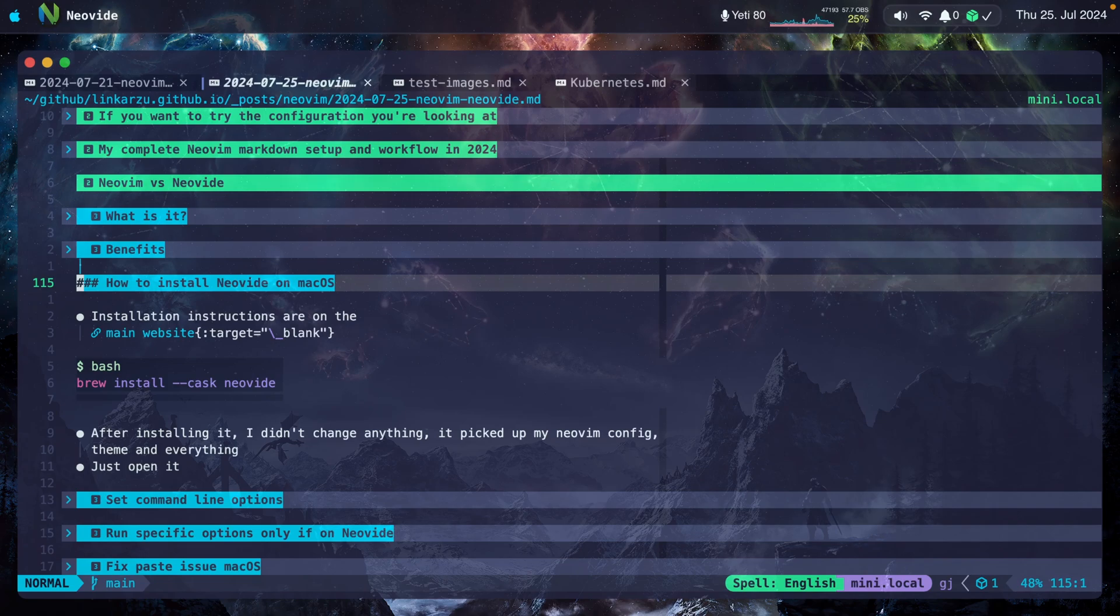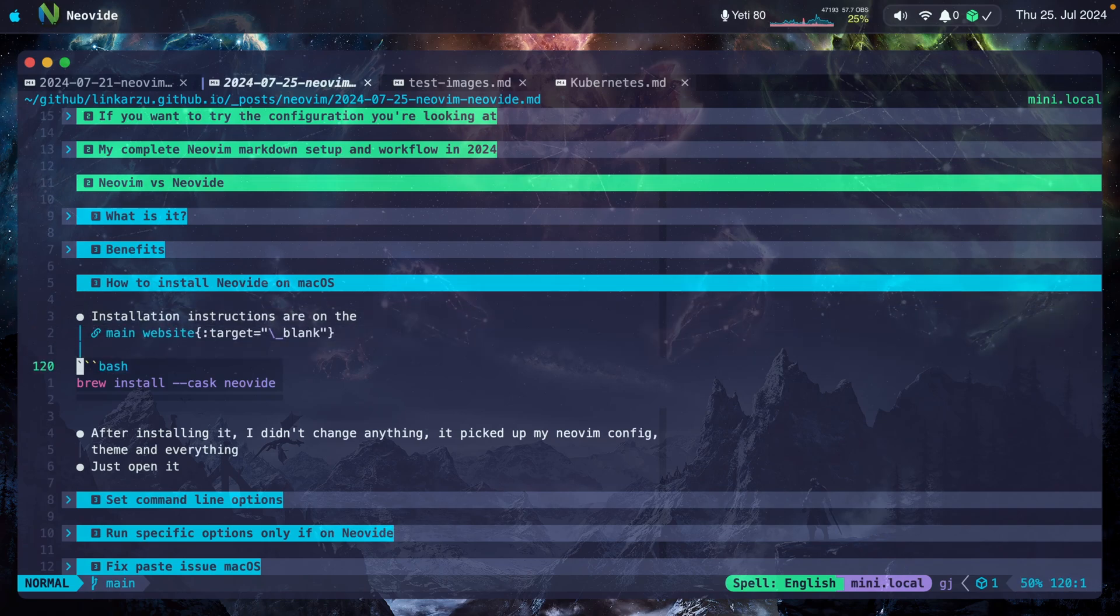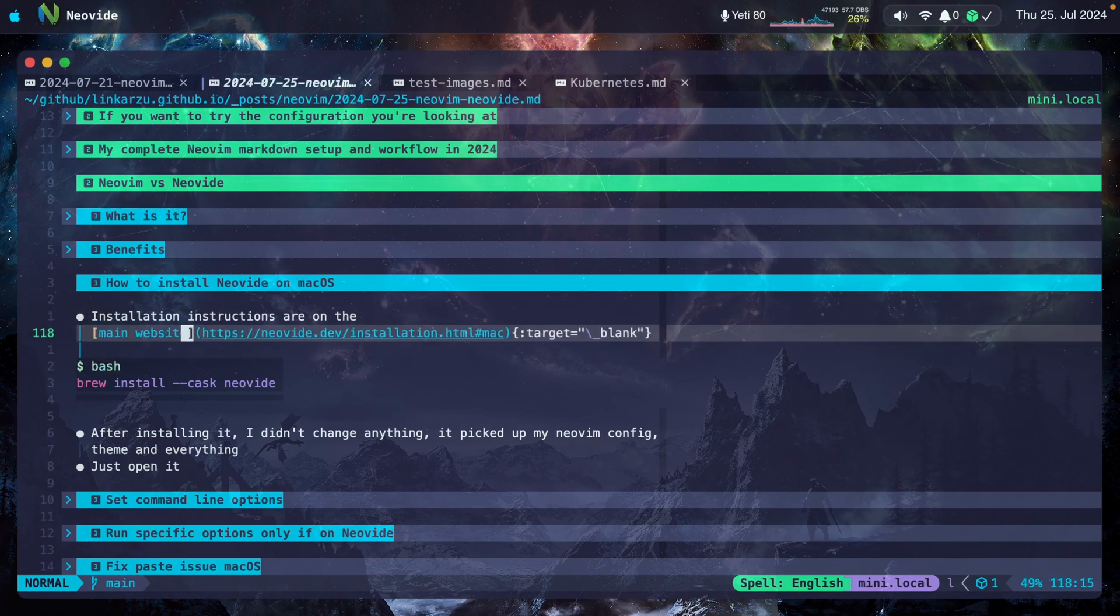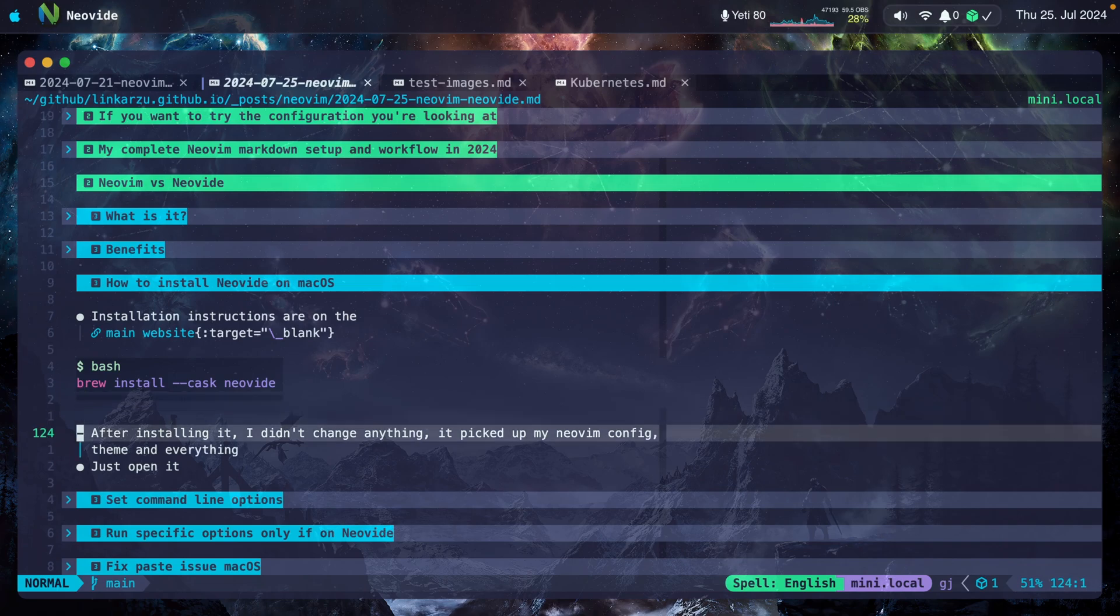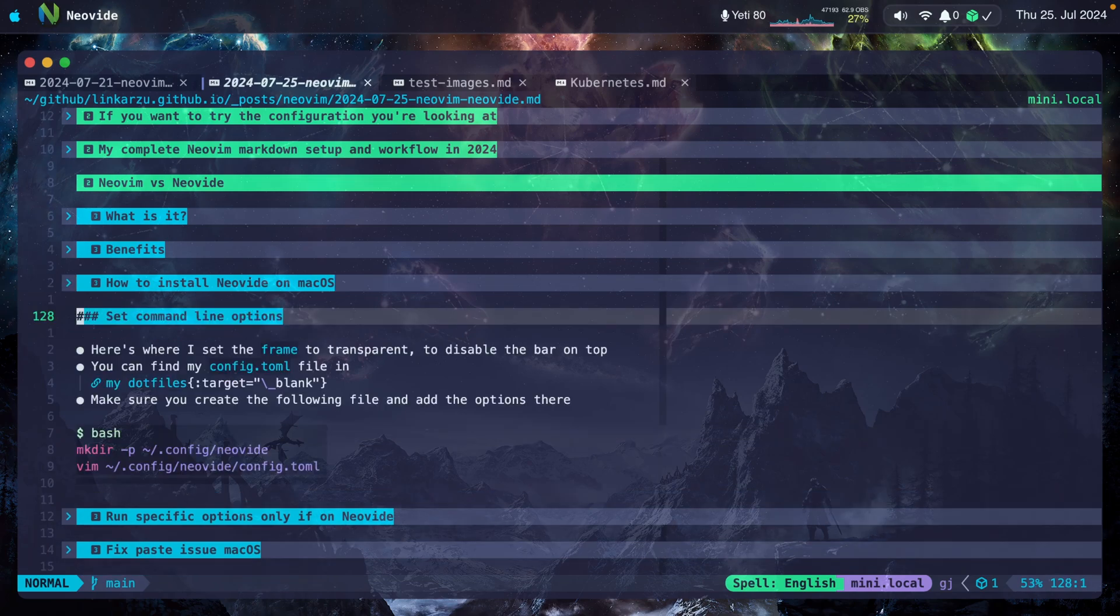How do you install Neovide on macOS? The only thing I did was run this brew command. I found it on the main website. I left the link here. After installing it, I didn't change anything. It just picked up my Neovim configuration automatically. So after you install it, just open it and it'll work like a regular Neovim instance.